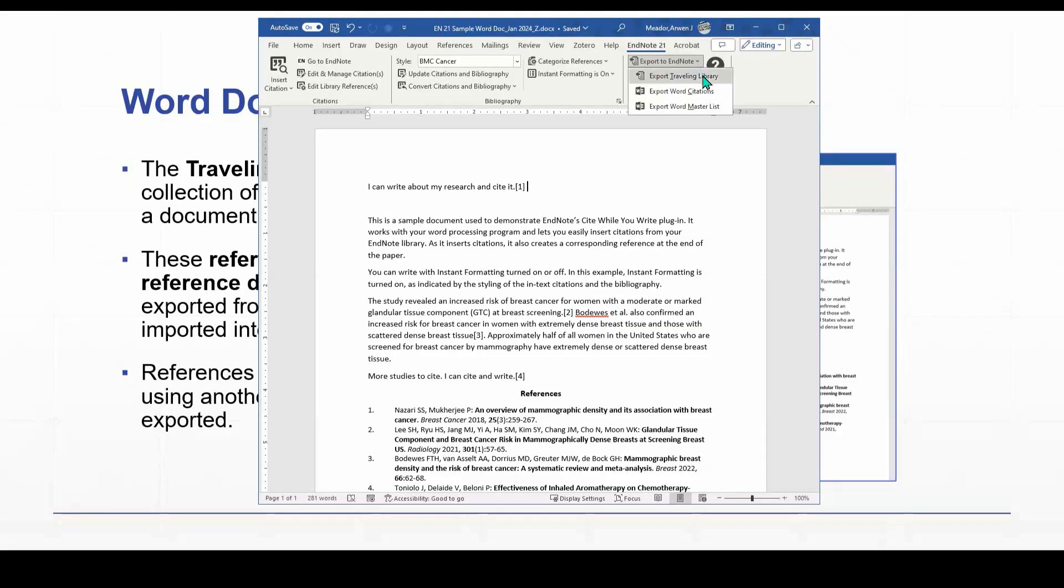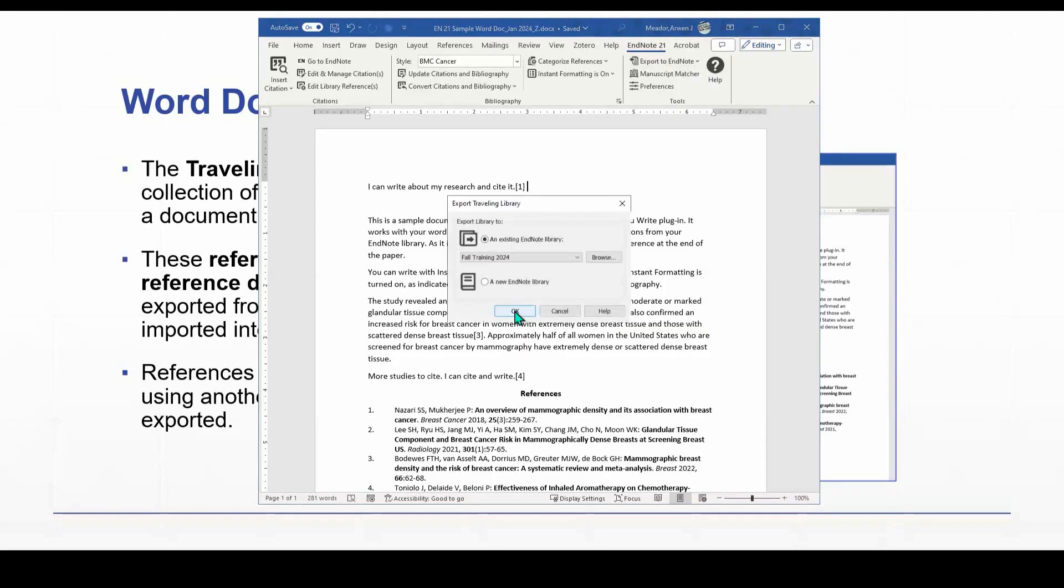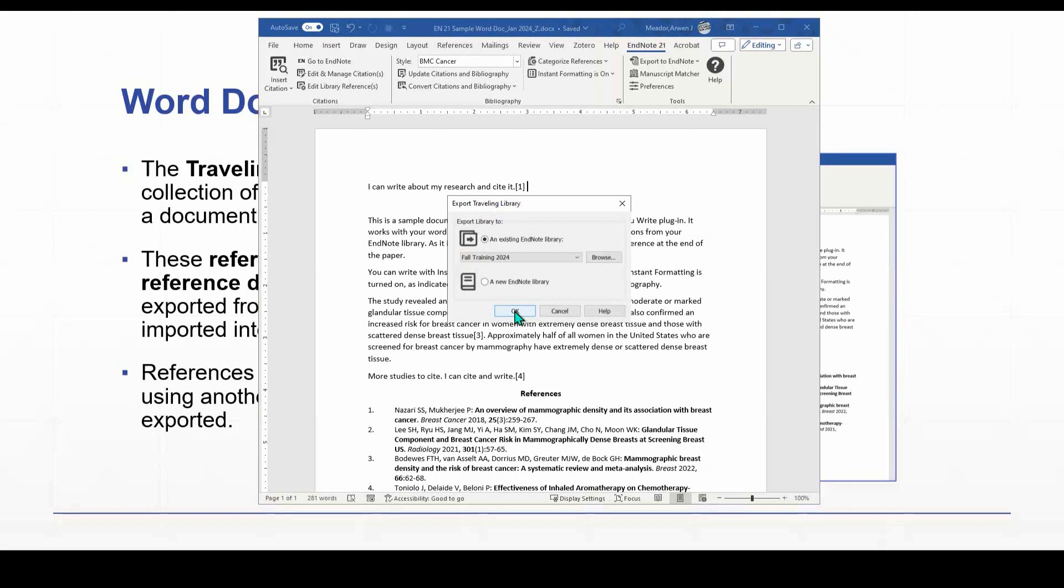Now, it's going to ask us whether we want to export these references to an existing EndNote library, a library we already have, or if we want to create a whole new library. This is really up to you, but I would recommend, well, we recommend in general, that you try to create as few EndNote libraries as possible just to minimize confusion, especially when it comes to the writing process.